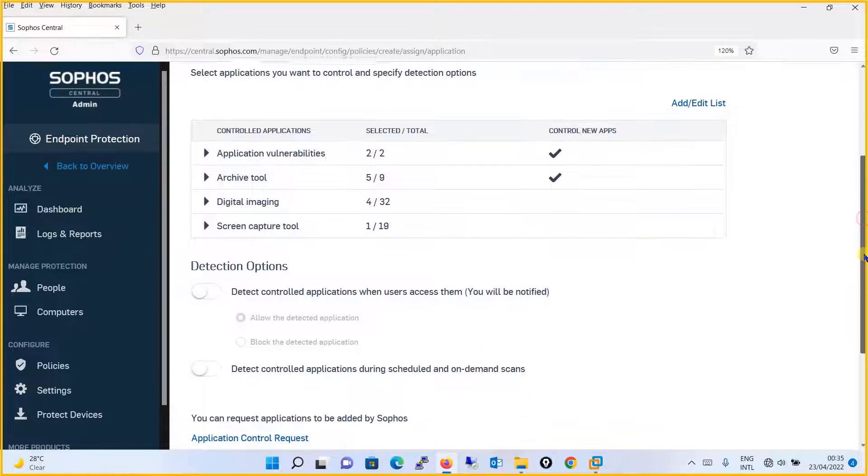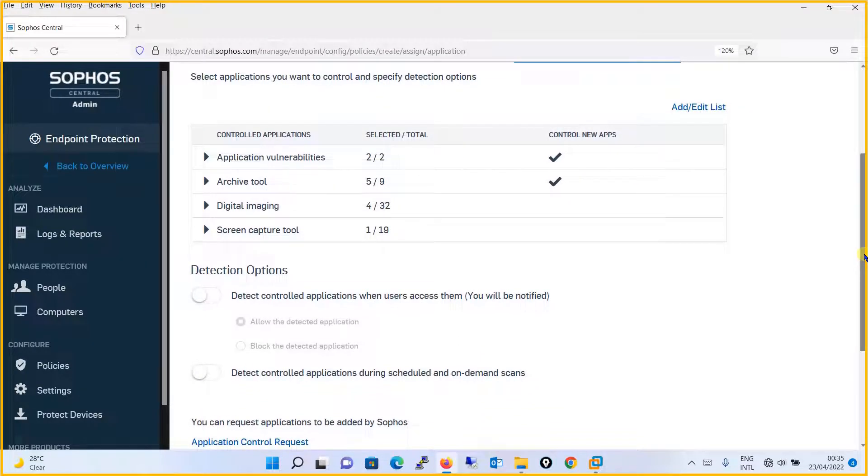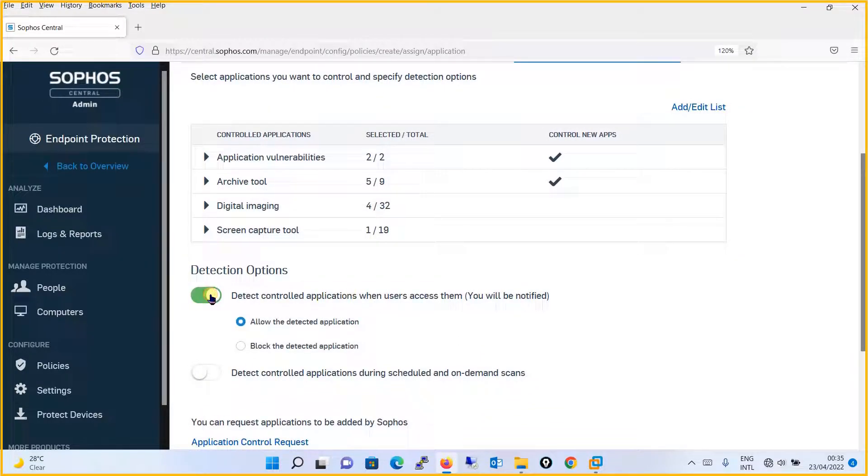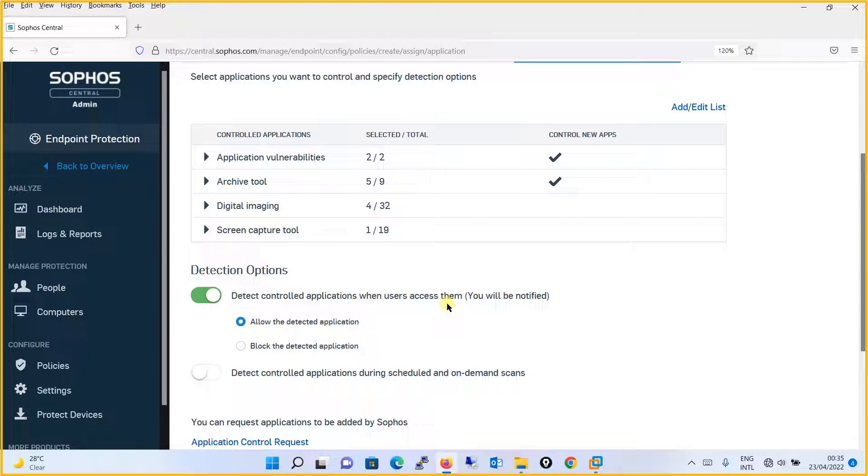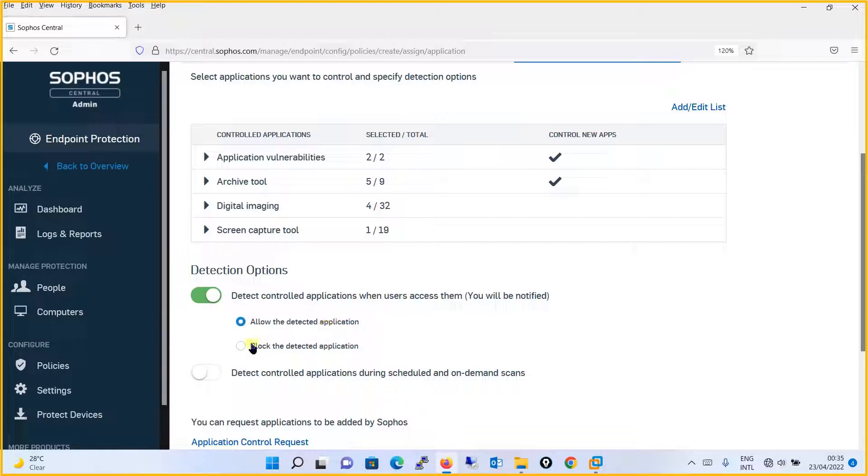Then after you will find the option, Detection option. You will turn on this option. And what it means is, Detect controlled application when user accesses them. What is the action you want to take whenever this particular application is detected? Whether you want to allow the detected application or block the detected application. We will say that I want to block the detected application. The action that needs to be taken is block.